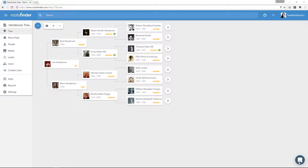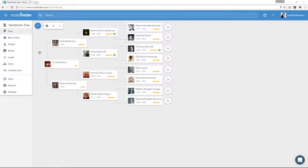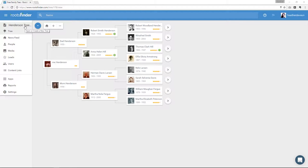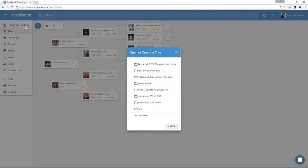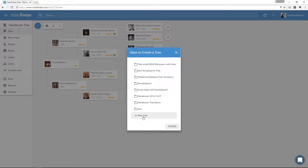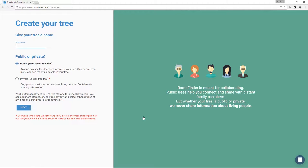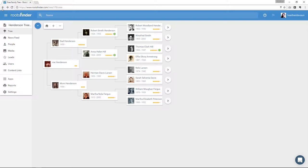So then over here, we have the left-hand menu. This top button shows the name of the tree you're currently working with. If you click it, you'll be able to switch between your various trees, so the trees you've created or the trees you've been invited to. This is also where you would create a new tree if you wanted to. You just click New Tree down here at the bottom, and then it will guide you through the tree setup process again.